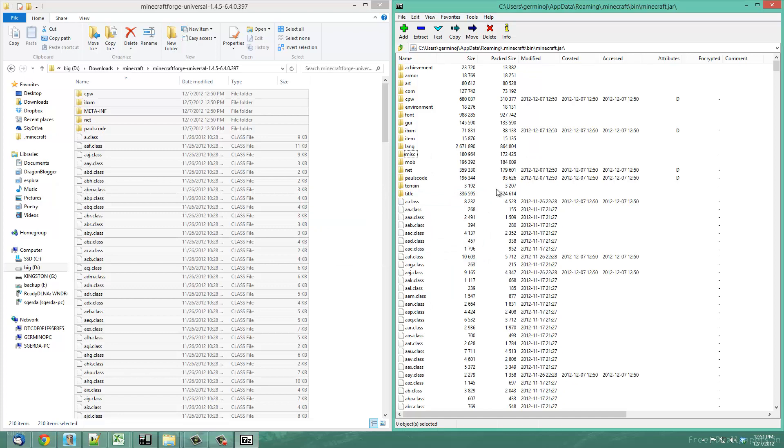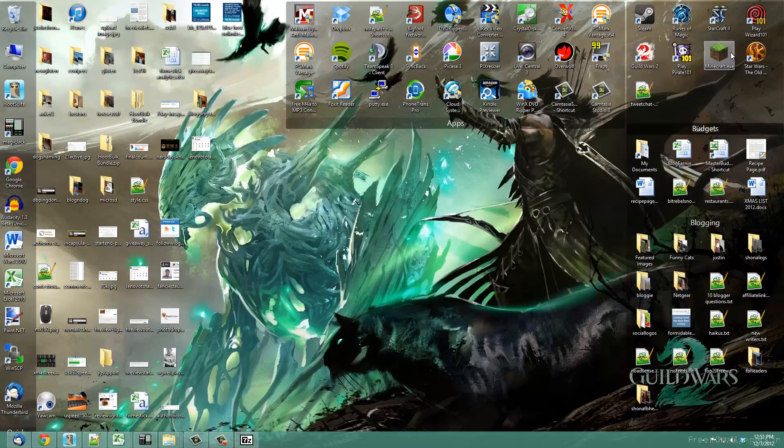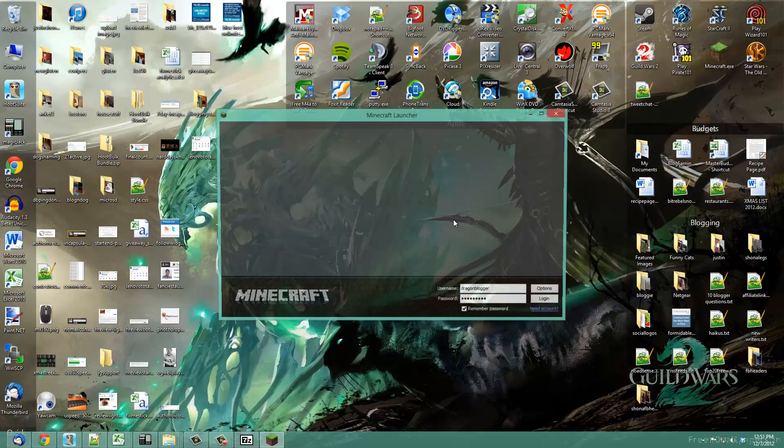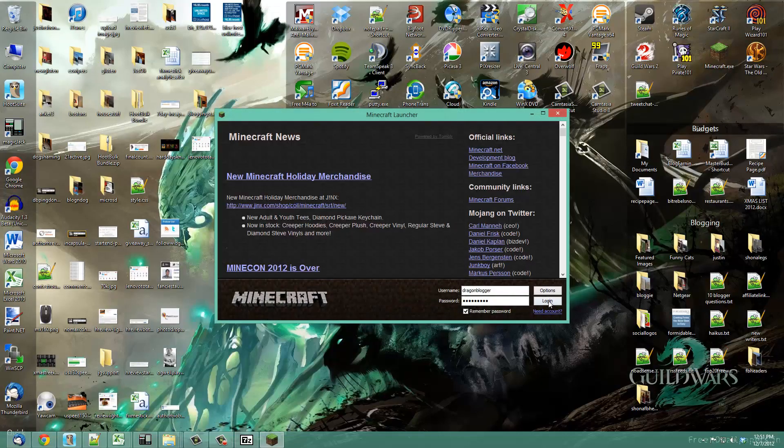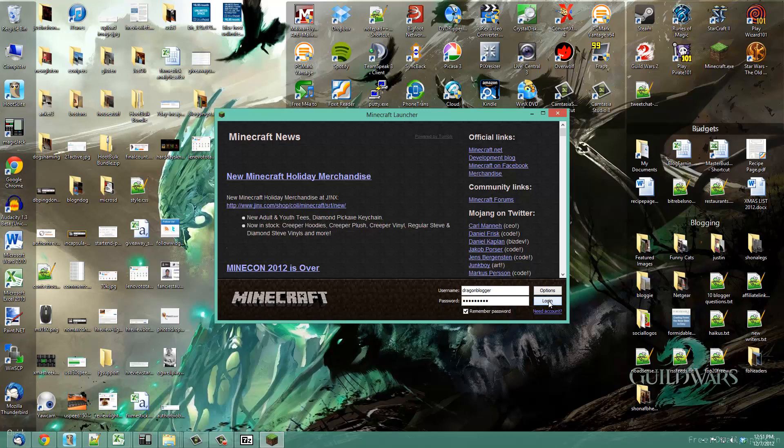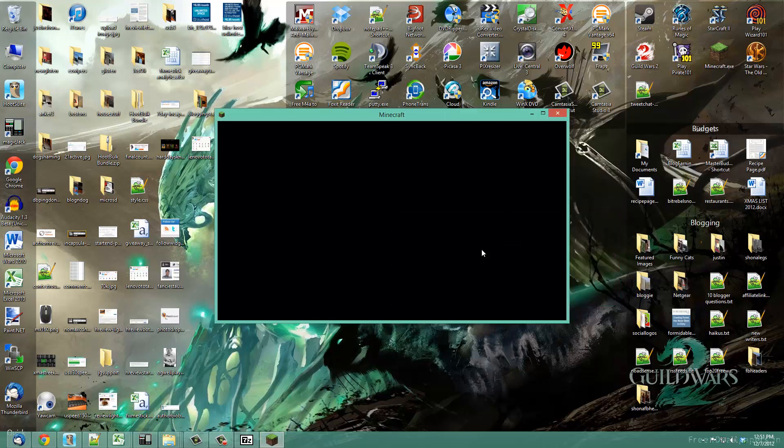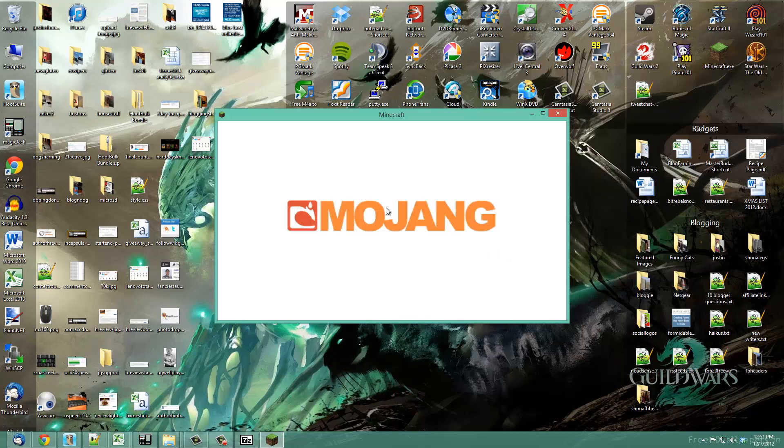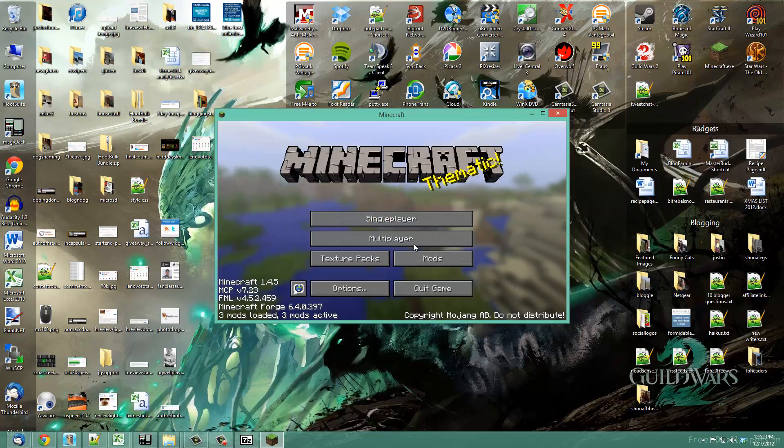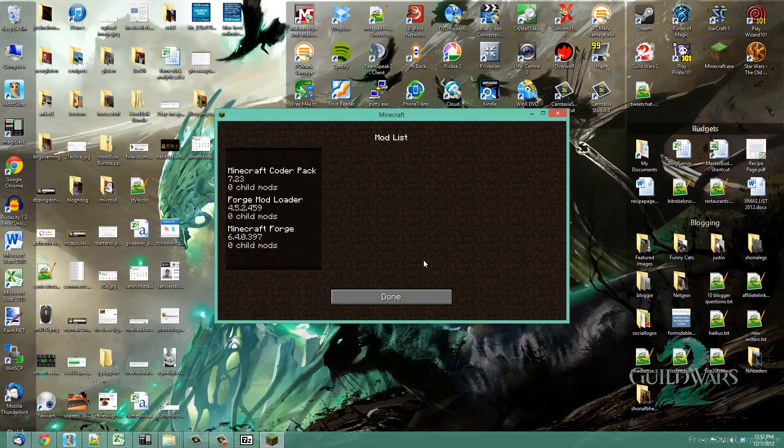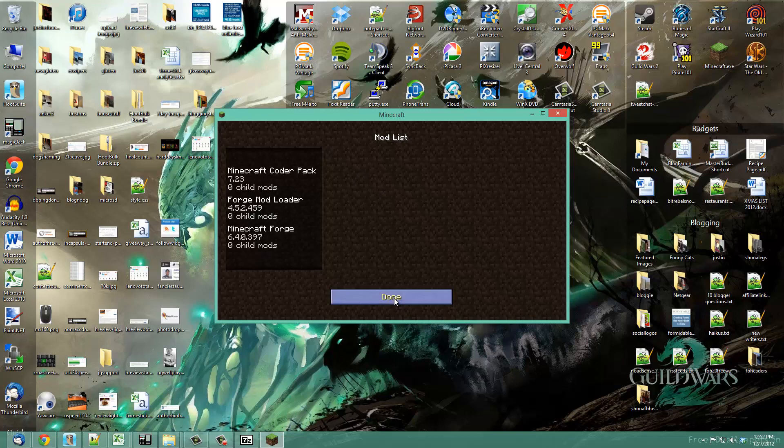And now you have Forge installed for Minecraft. But what you want to do is make sure it works before you install the mods. So go to your Minecraft and open it up. When you log in, you should see the Forge loader start loading. The FML means the Forge loader is loading. If you get to the Minecraft start screen, you'll now see a new mods option. These are the default packs for Minecraft with the Forge, but there's no extra mods. Now we know we can go ahead and install our mods because Minecraft Forge is installed properly.